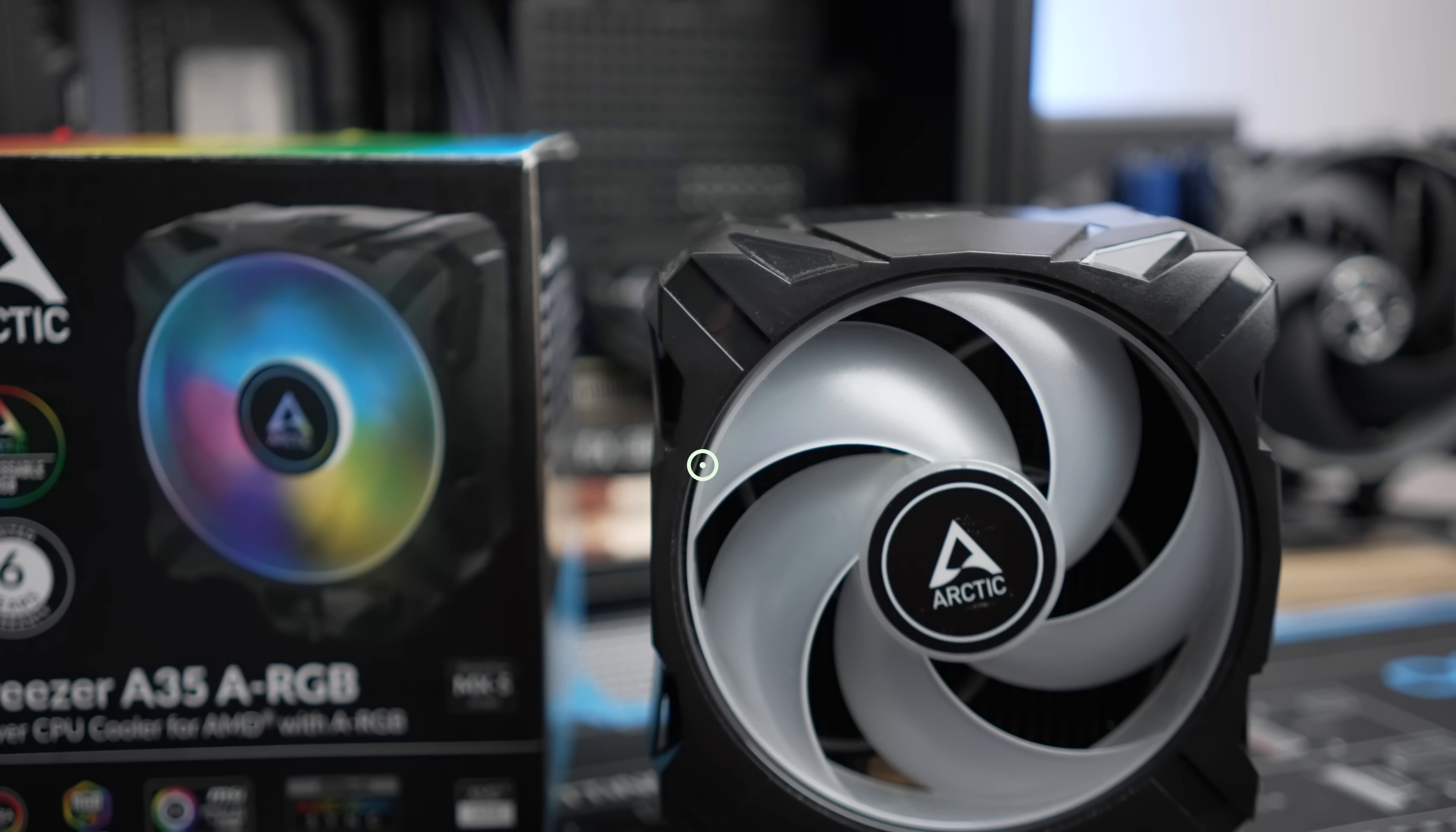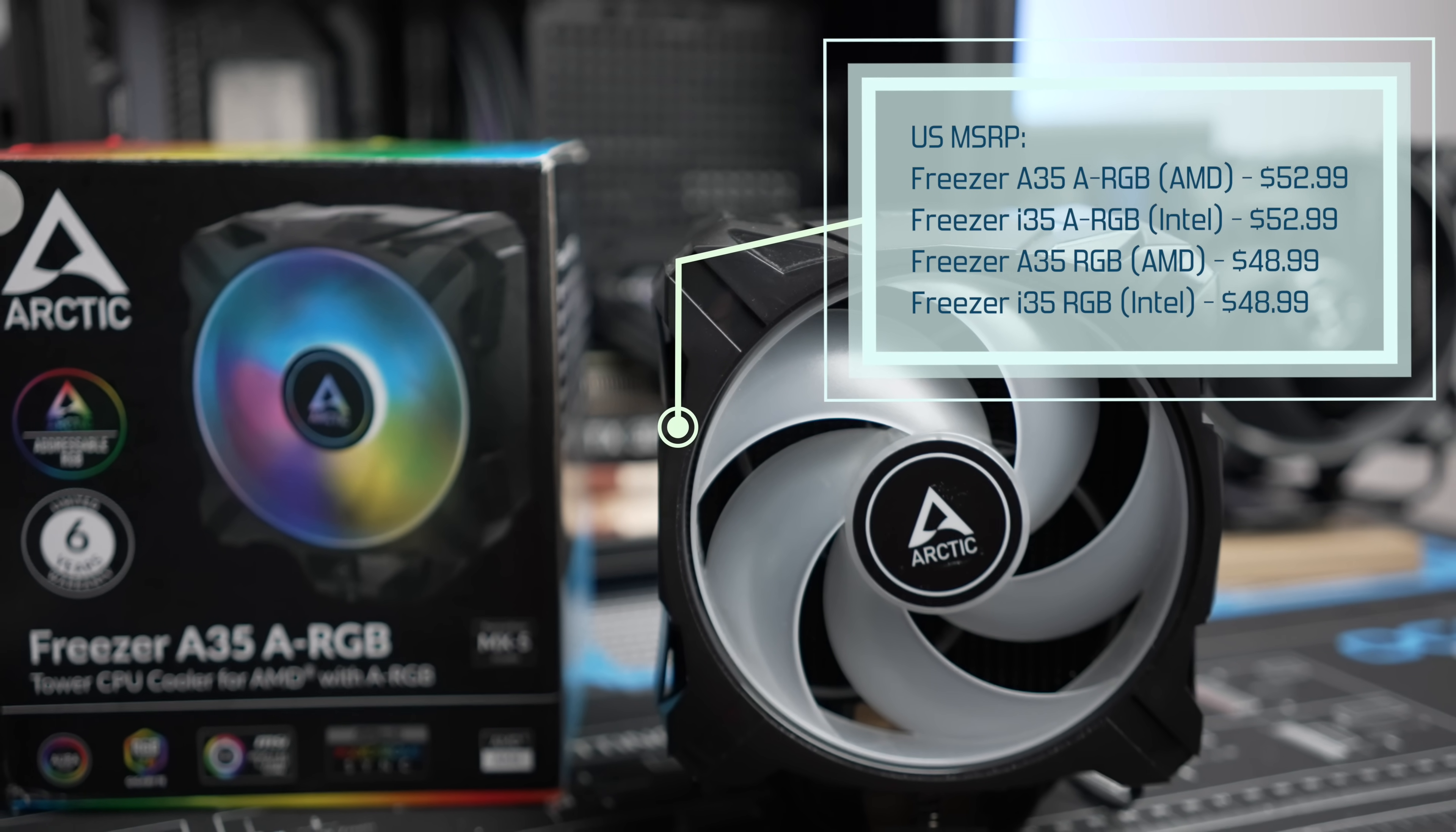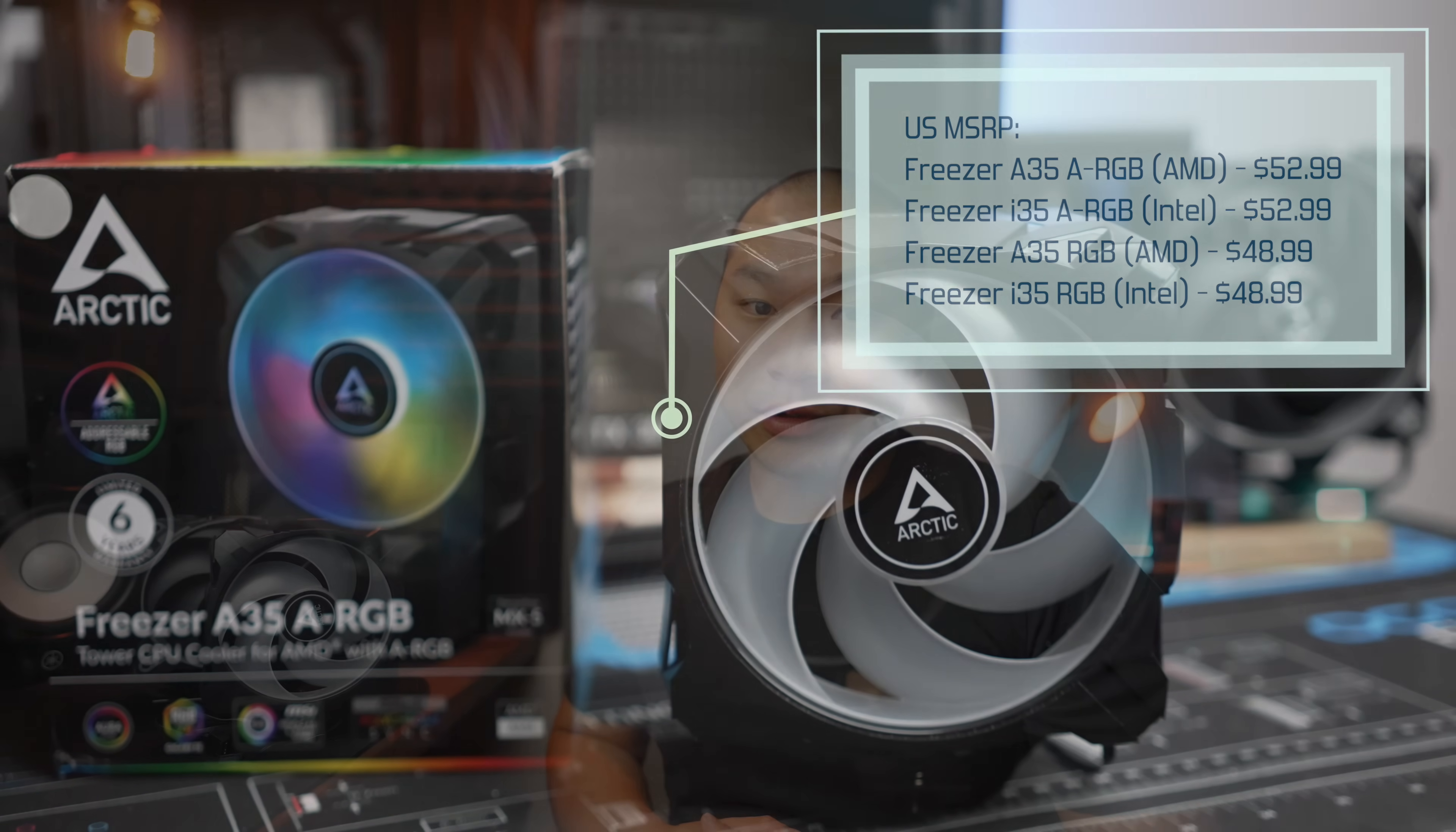Pricing-wise, a regular A-RGB version carries a $49 US MSRP. The RGB version will set you back about $53, and that is right in the ballpark of the Freezer 34 single's pricing. Since it performs quite close to even the more expensive Duo version of the 34 cooler, I'd recommend going with the new Freezer 35 unless you anticipate needing the extra headroom from having two fans and a higher max fan speed.